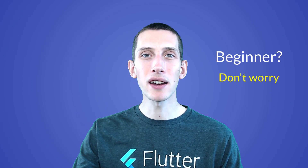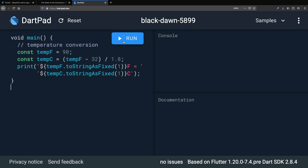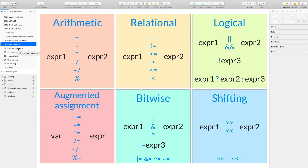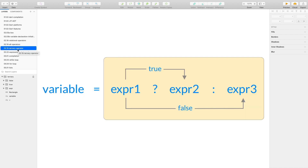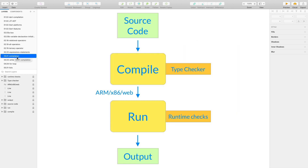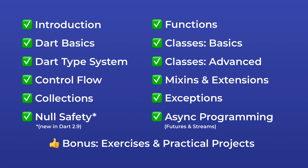So if you're a beginner, don't worry — I'll guide you step by step throughout the entire course. Dart is an easy language to learn and you can write your first program in minutes. I will give you many exercises to help you build your confidence as we make progress. I wanted this to be the best online course about Dart, so I'll guide you through the course with clear diagrams and explanations. Here is a list of topics that you will learn in this course.